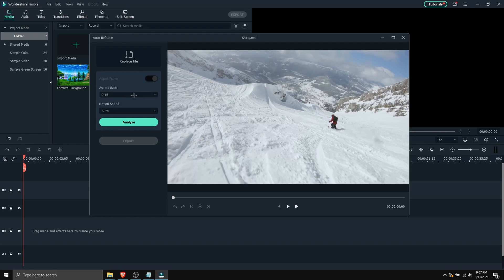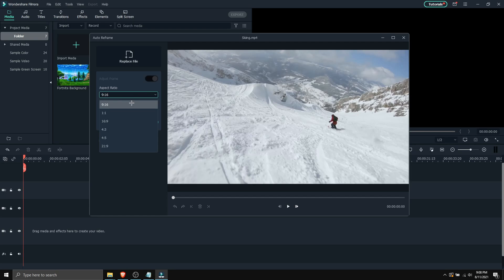And here it will bring the video up. So you can select in what aspect ratio you want it to be tracked. 9 by 16 is a phone resolution. So let's say you wanna upload a TikTok, you can use 9 by 16. But there's also different ones to choose from.